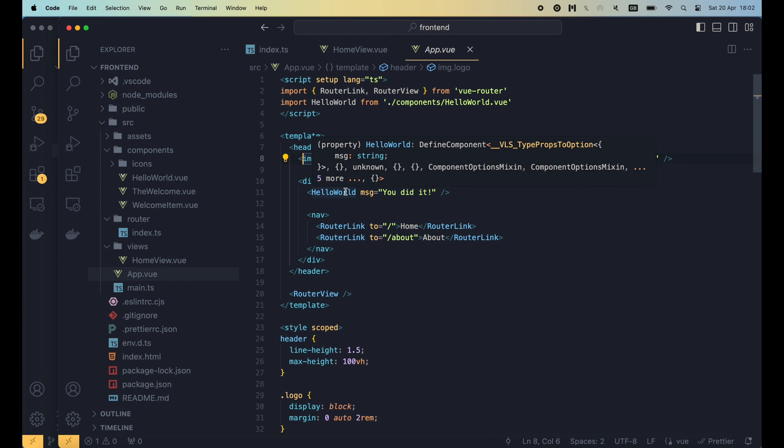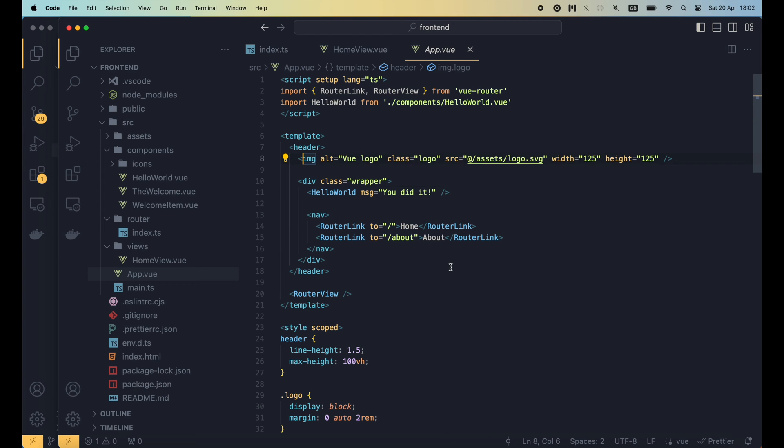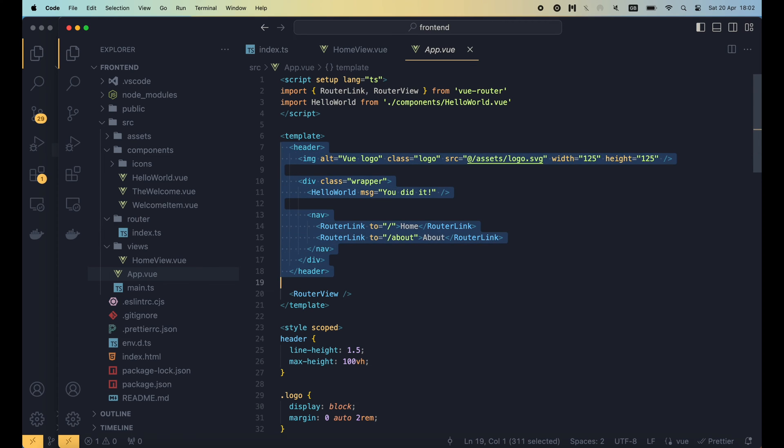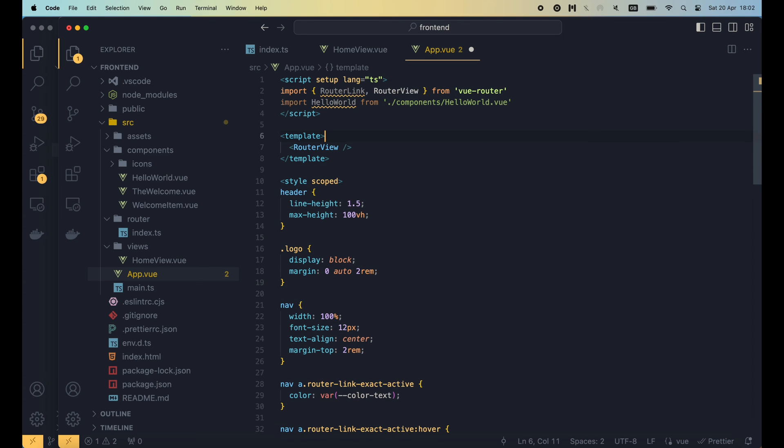For our login page, we're not gonna need this feature yet. So I'm gonna remove everything inside the header tag, and keep only the router view, which is the component that tells view router where to render the current route component.